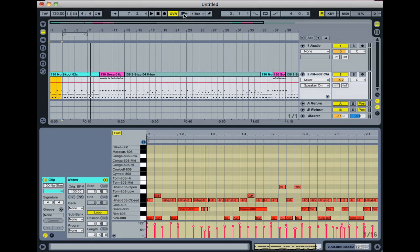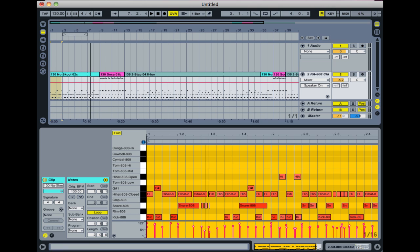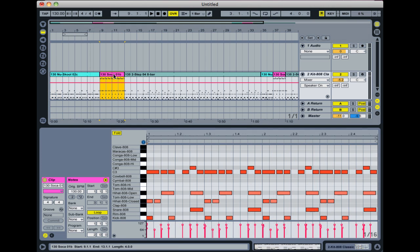One other quick thing that I need to mention is you might notice that in this example, in fact I'll use this clip because it illustrates it a little better, you'll notice that there's two here that don't have names. They just have the notes C3 and C sharp 3. And they're not actually playing anything.